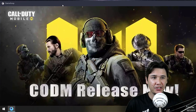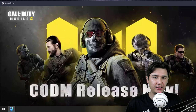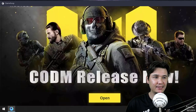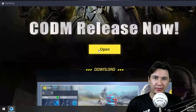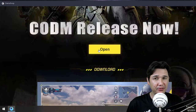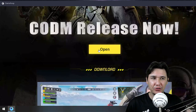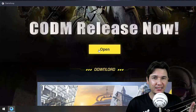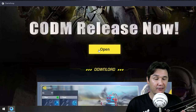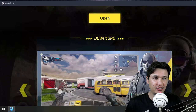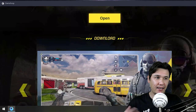After clicking, you will see that Call of Duty Mobile is released now. I have the 'Open' button but for you it will show 'Download.' Click on Download and wait for the download to complete. Remember, you must also install Game Loop first.